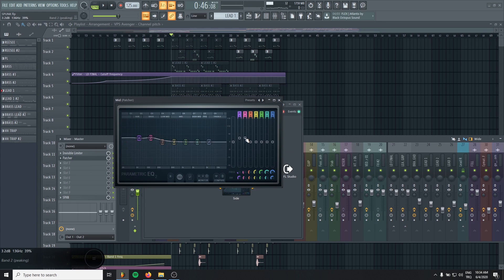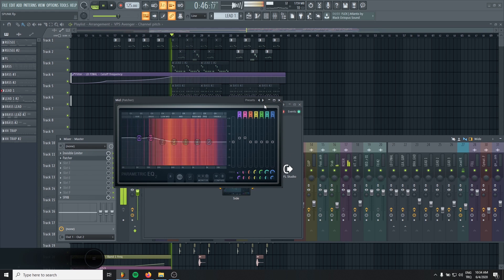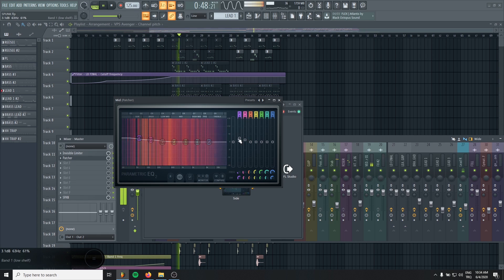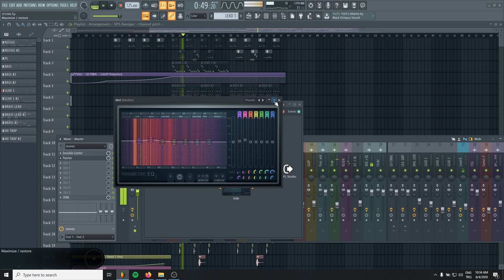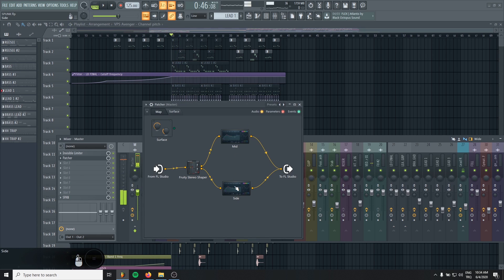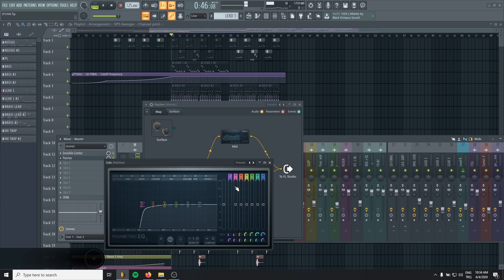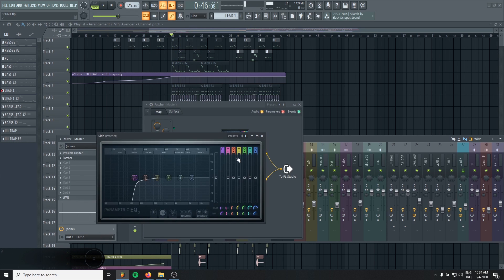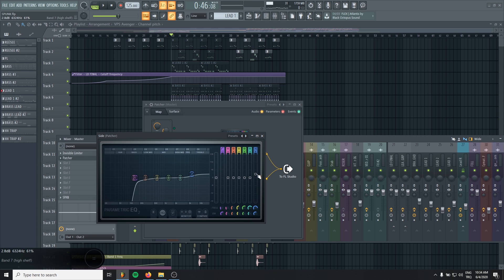You can boost the bass on the mids. Or you can boost the highs of the sides.